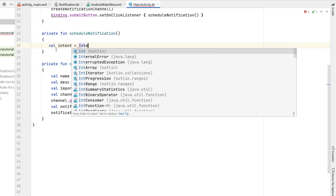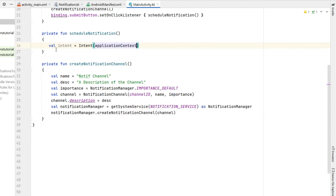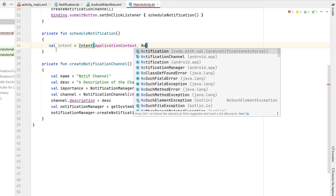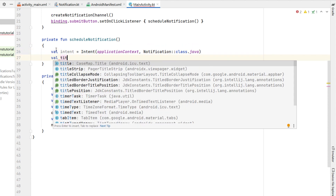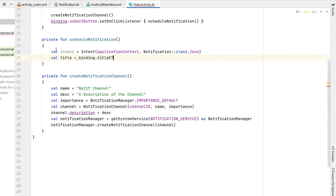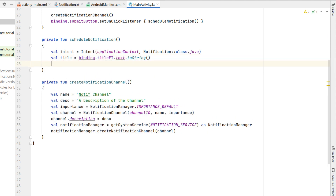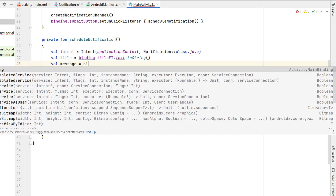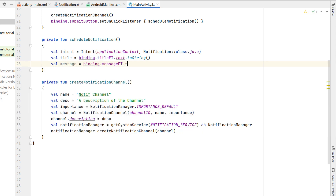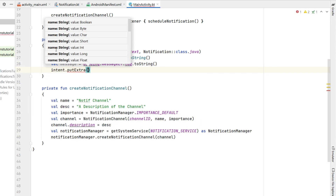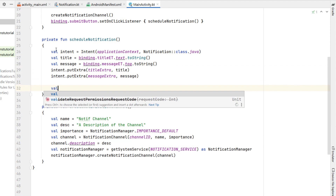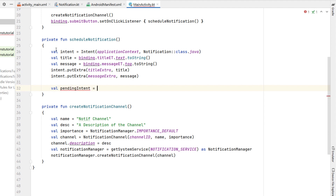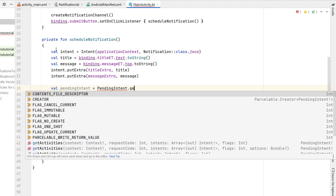In scheduleNotification, we create an intent with applicationContext targeting our Notification BroadcastReceiver class. We declare title from our title edit text and message from our message edit text, then call intent.putExtra with our title extra and title value, and same for the message extra.